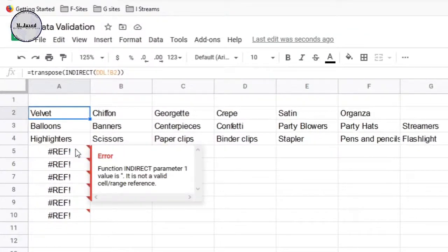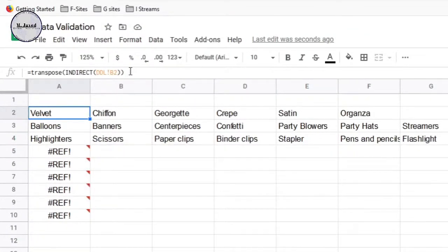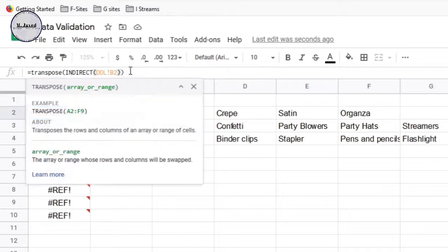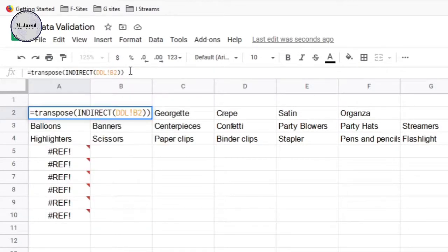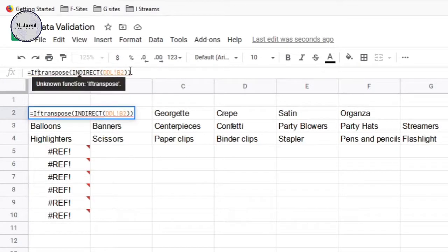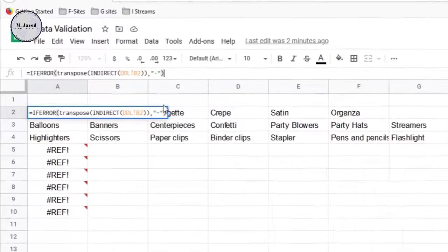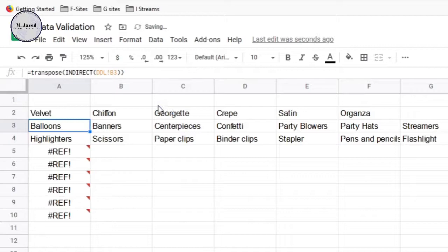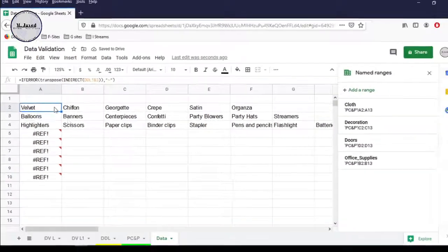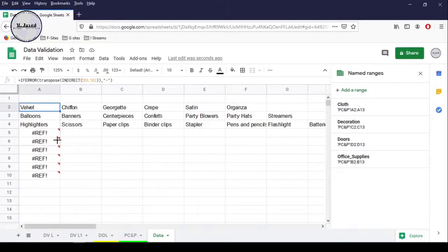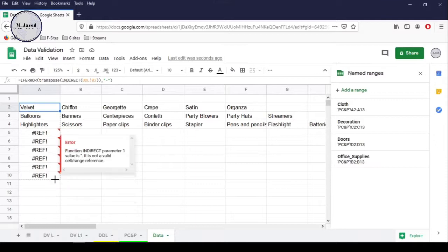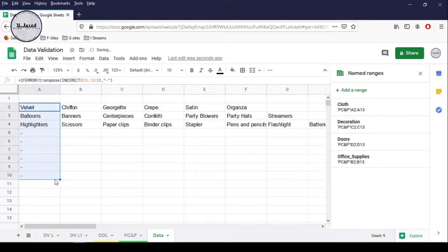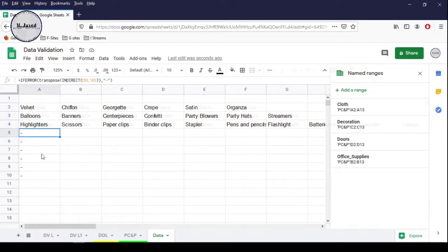It's better to show something else instead of the REF error. To do that, we can use another function named IFERROR, and I'm just putting a dash — you can pick or write something of your choice. Then just close the formula and hit Enter. Now just drag the formula down to turn the REF errors into dashes, and you can do the formatting according to your need.